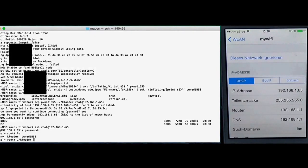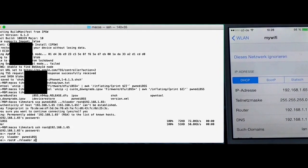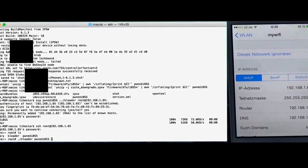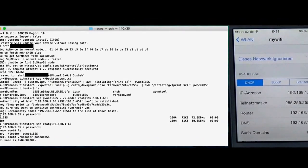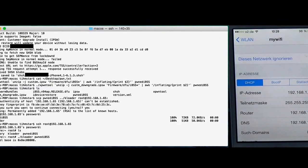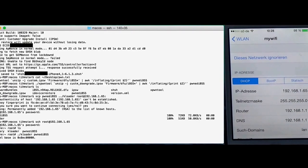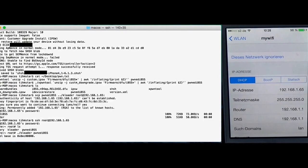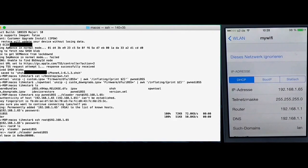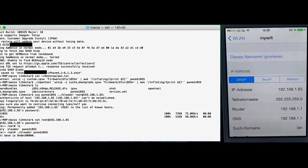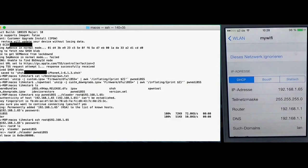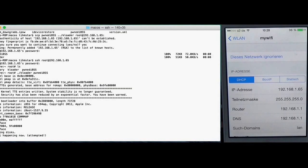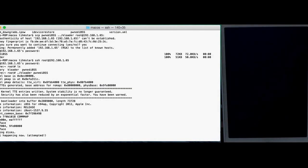And then we just run kloader on the pwned IBSS. This won't take too long. Just a second. And you see magic happening now. The device is black.